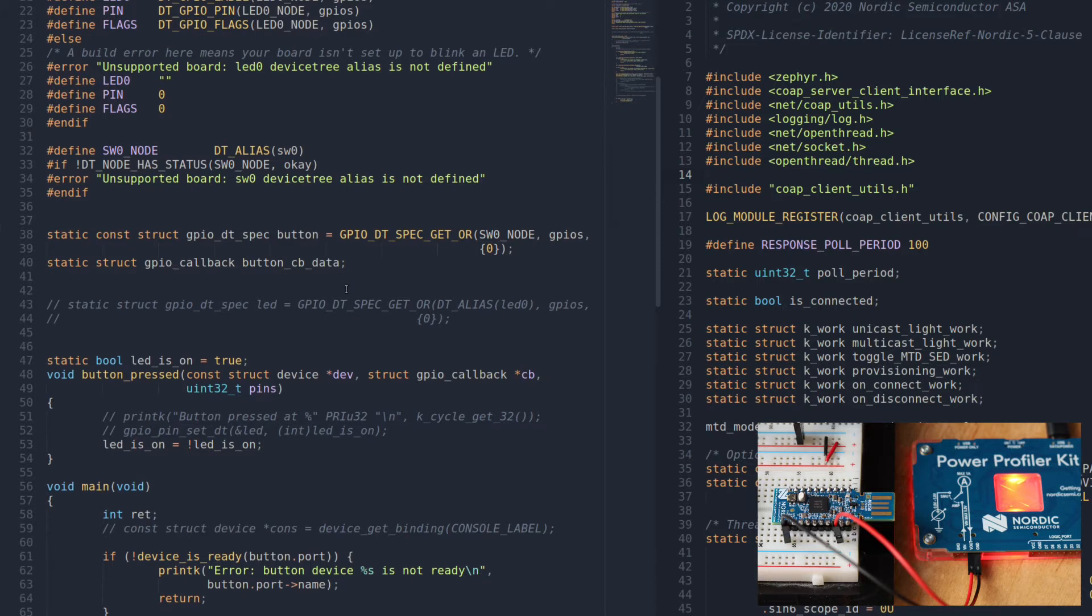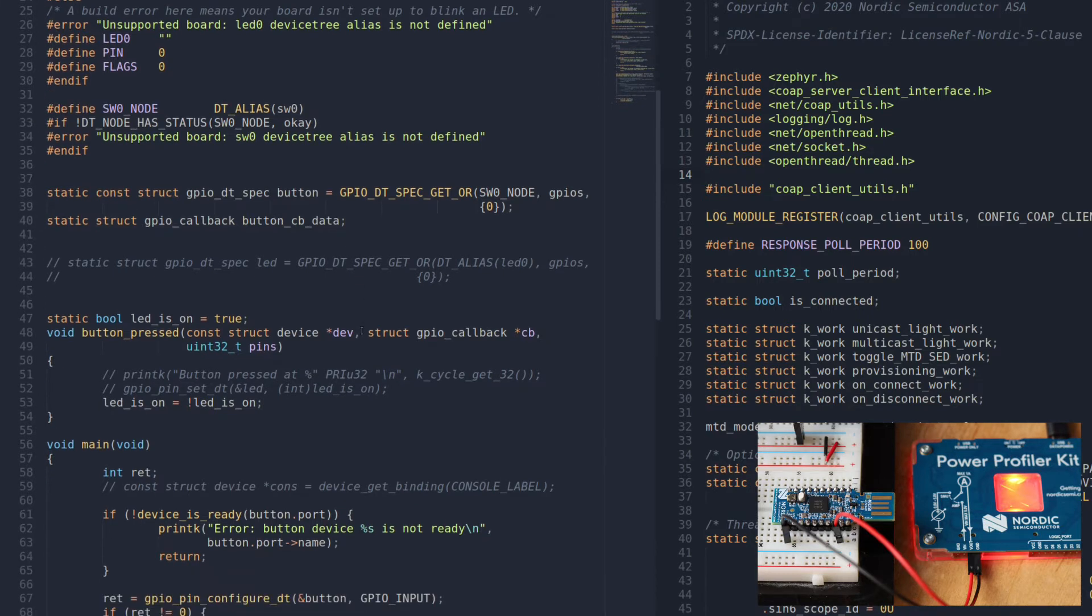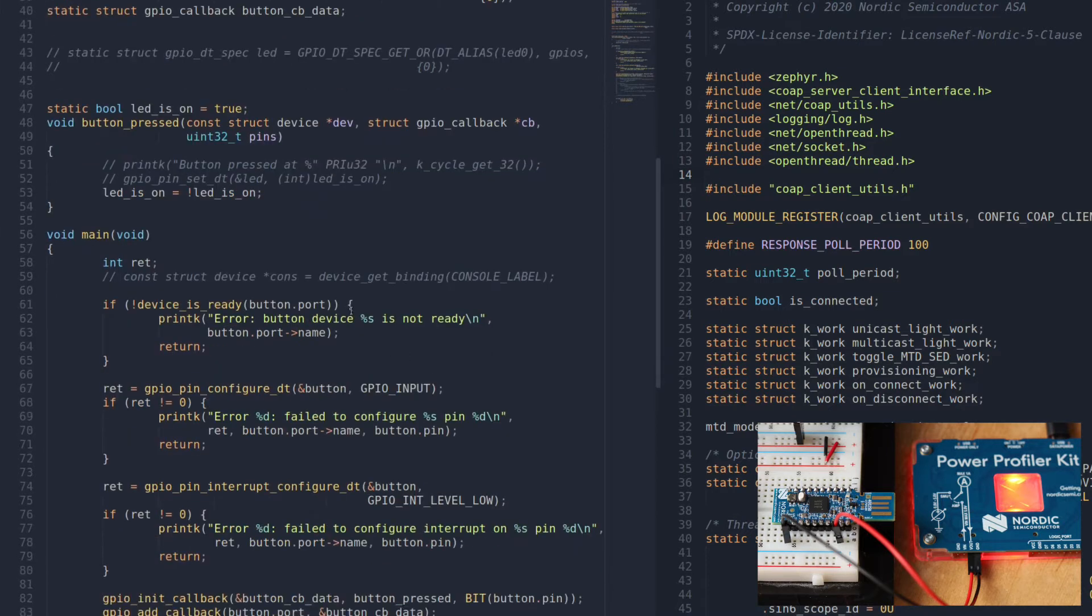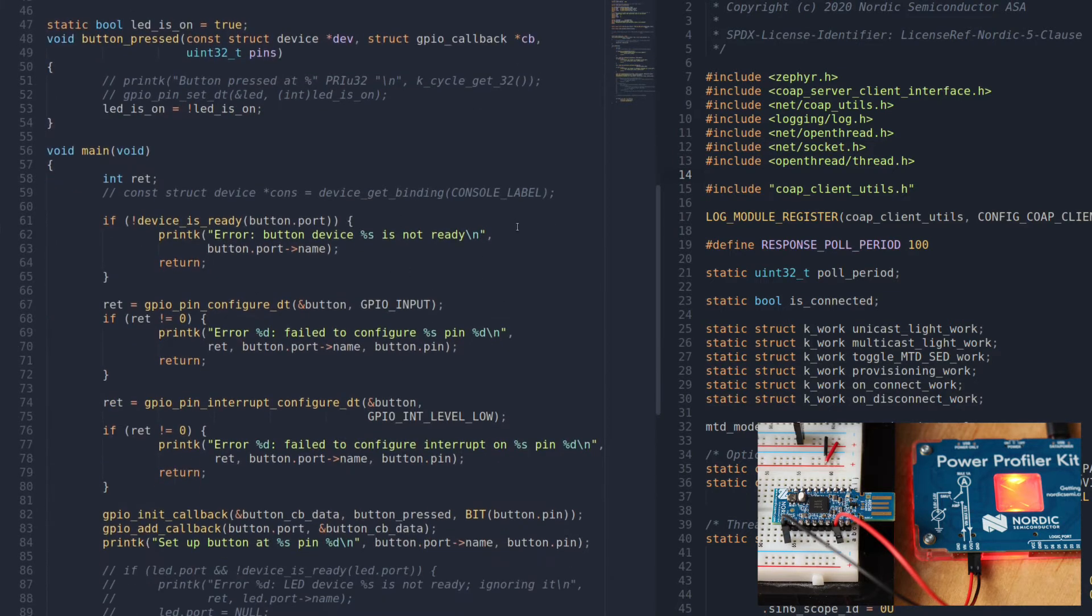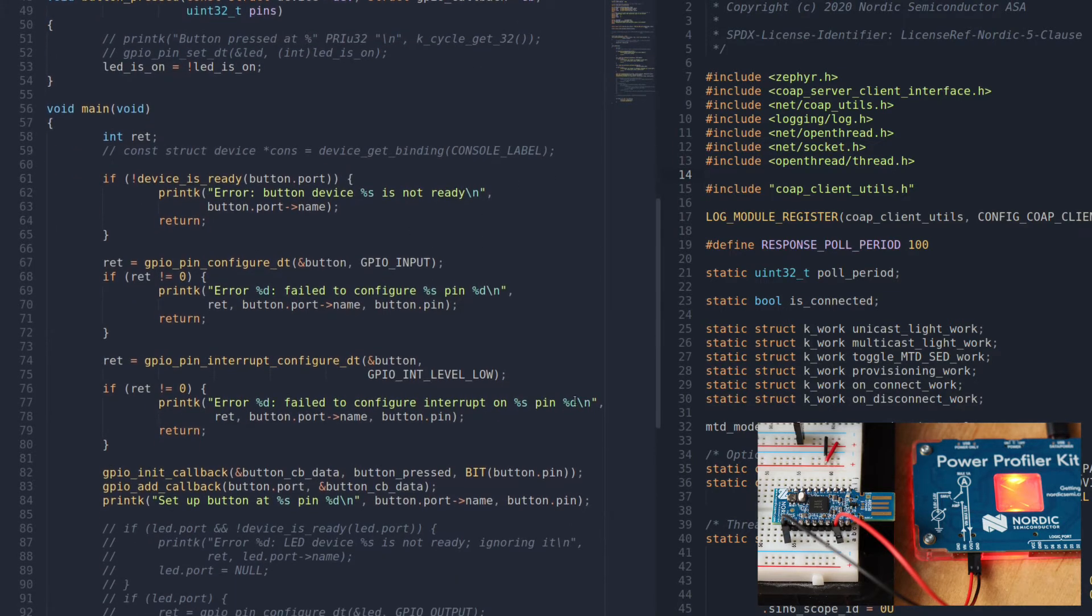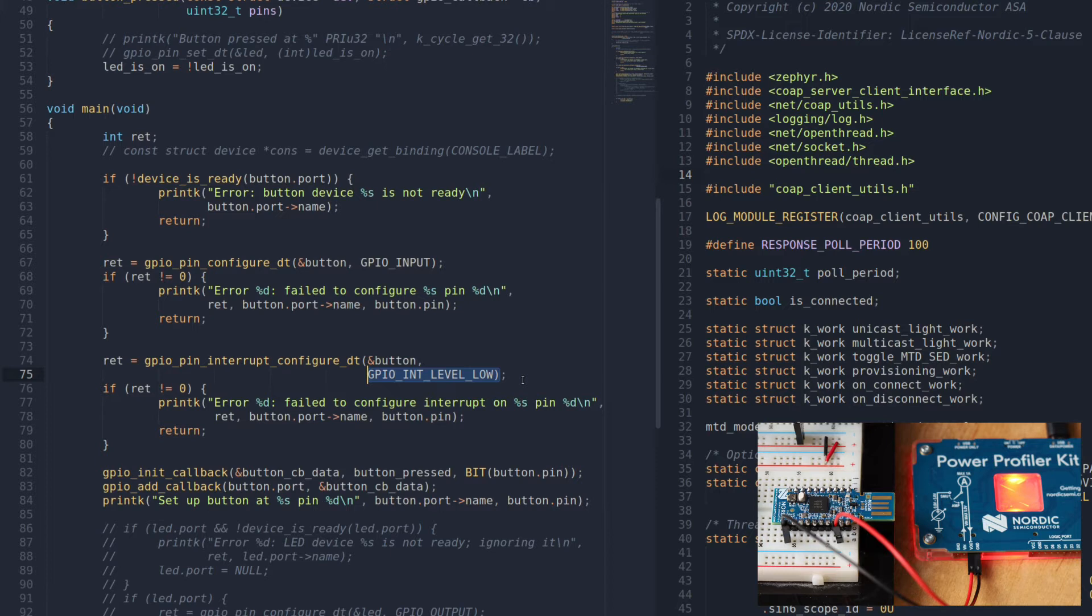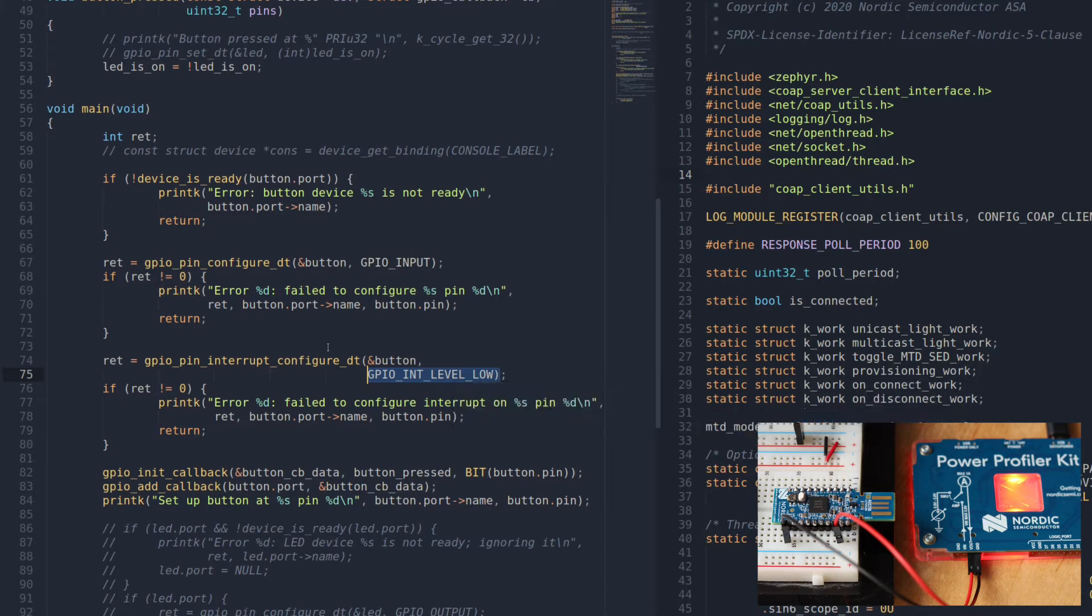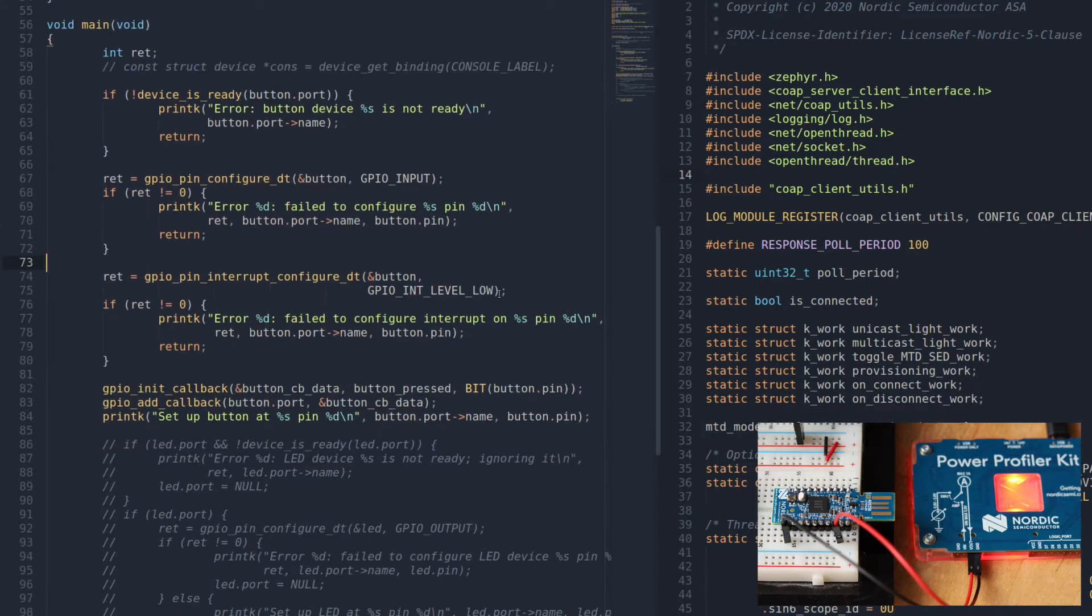It's basically registering the pin for button one. Important part is right here to get the low current port event: you need to register the level interrupt and not the edge interrupt which uses a lot more current in sleep mode. The rest is just to register the callback.